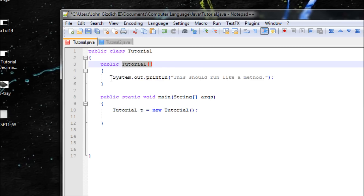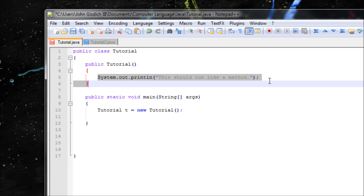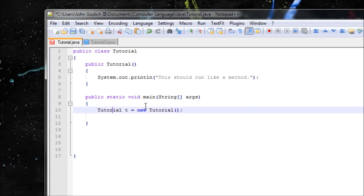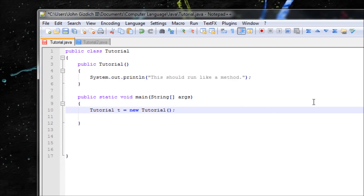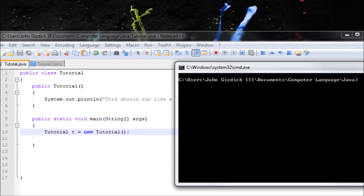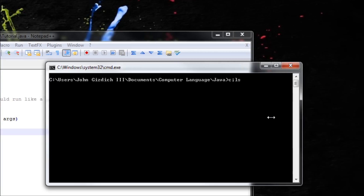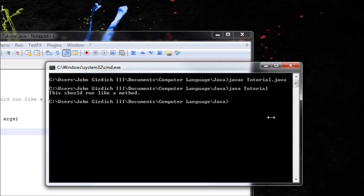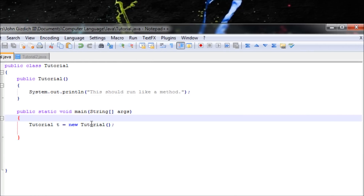Alright, we should run this. That's what it's basically doing with the object. So let's save that. JavaC, Java. This should run like a method. See?